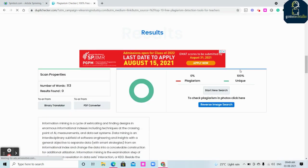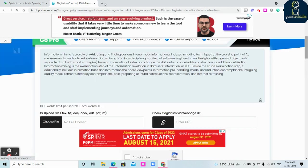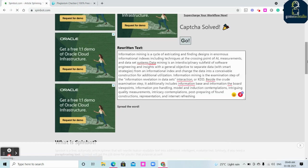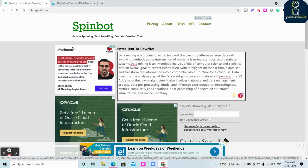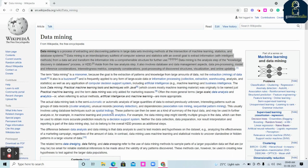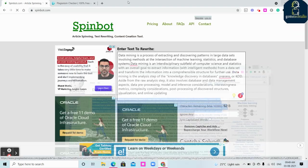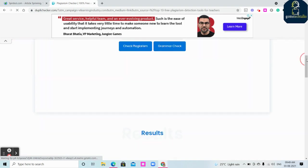Here you can see that this is zero percent plagiarism and 100 percent unique. So it has been rephrased. For your reference, for your verification, I'm just going to copy this content which we have used. I'm just going to copy this content and paste it in the Dupli Checker.